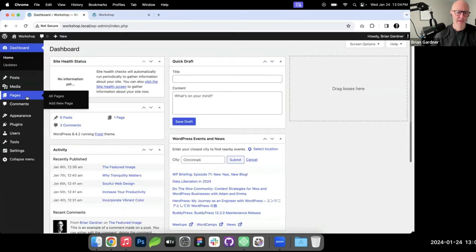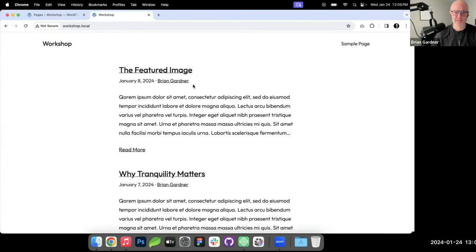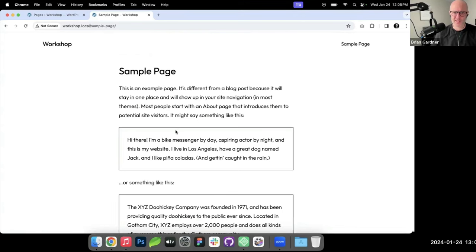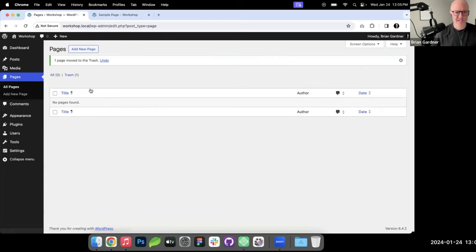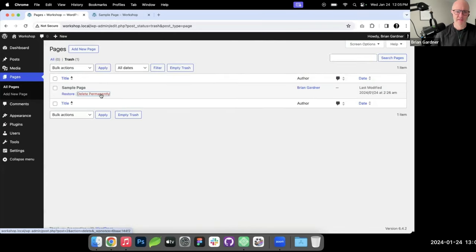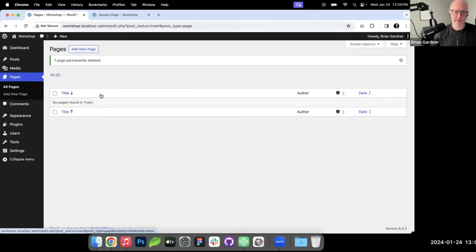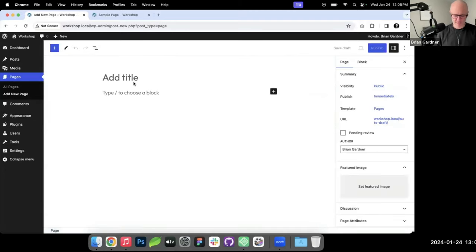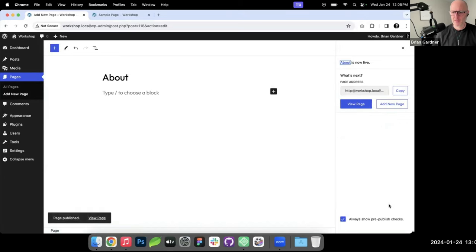We're going back into the backend — this is an out-of-the-box blank install with a couple of blog posts. This is the default WordPress sample page that comes with it, so I'm going to trash this because I don't need it. I'll whip through this fairly quickly and keep questions for the end so I can stay fluid.